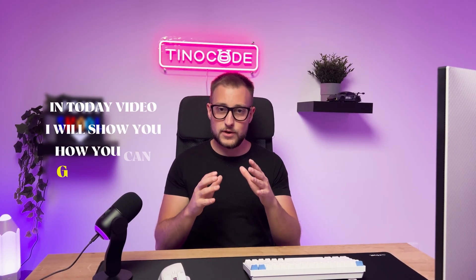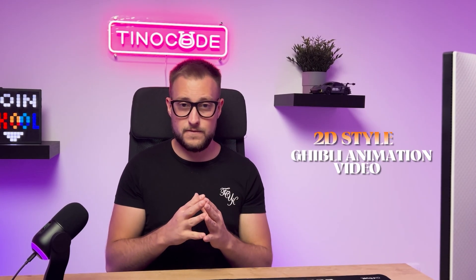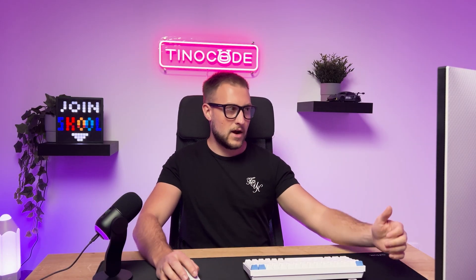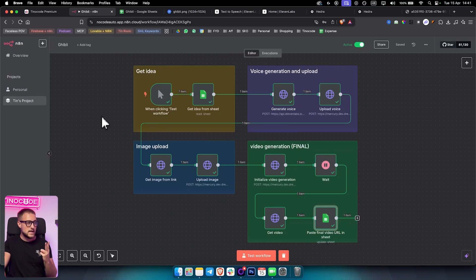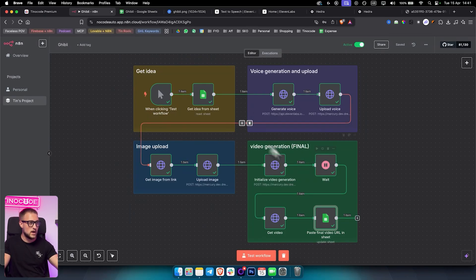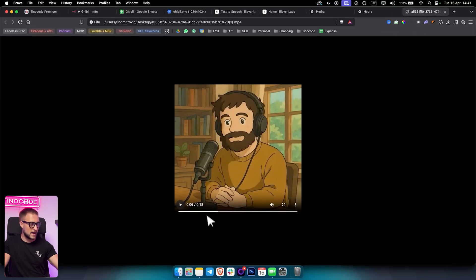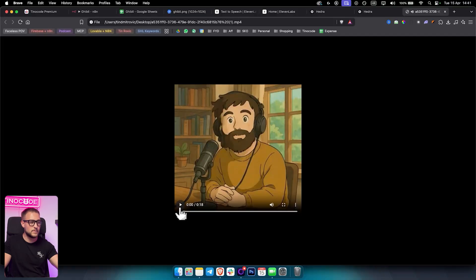In today's video I will show you how you can generate 2D style Ghibli animation video from a script with this N8N automation. I will show you each node step by step and each API that you need to integrate in order to get the output from this AI automation. The automation is split into four sections: getting idea, voice generation and upload, image upload, and video generation. This is what you're going to get — a 2D animation in Ghibli style.